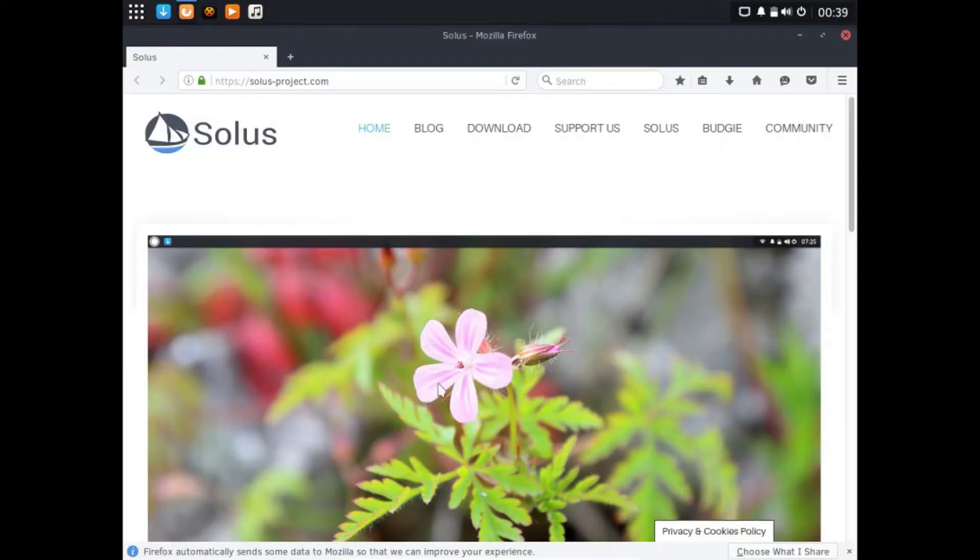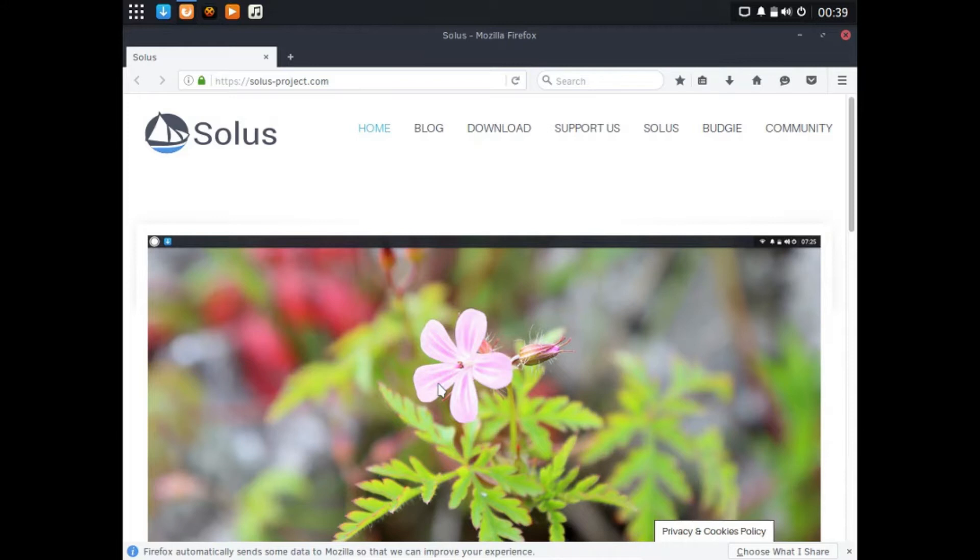Hey guys, we're gonna be looking at another Linux distro and this one's going to be Solus with the Budgie desktop environment. Solus was originally based off of Debian.